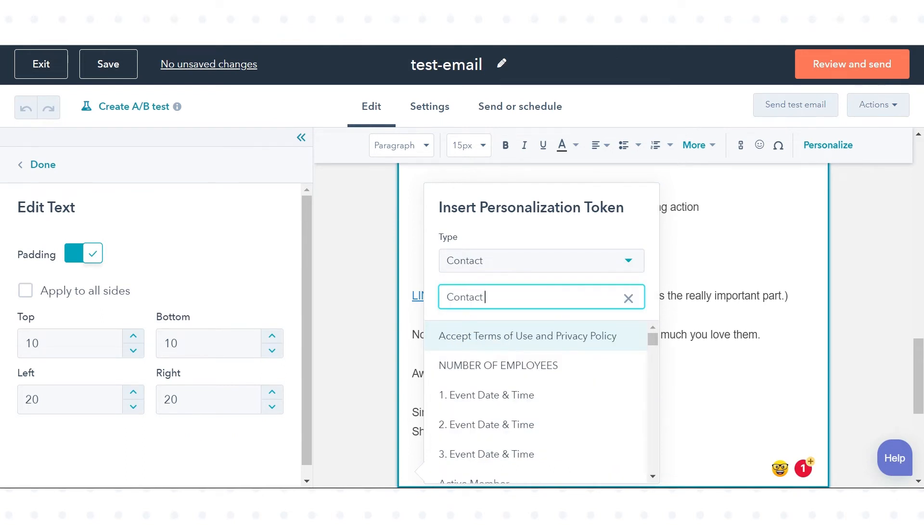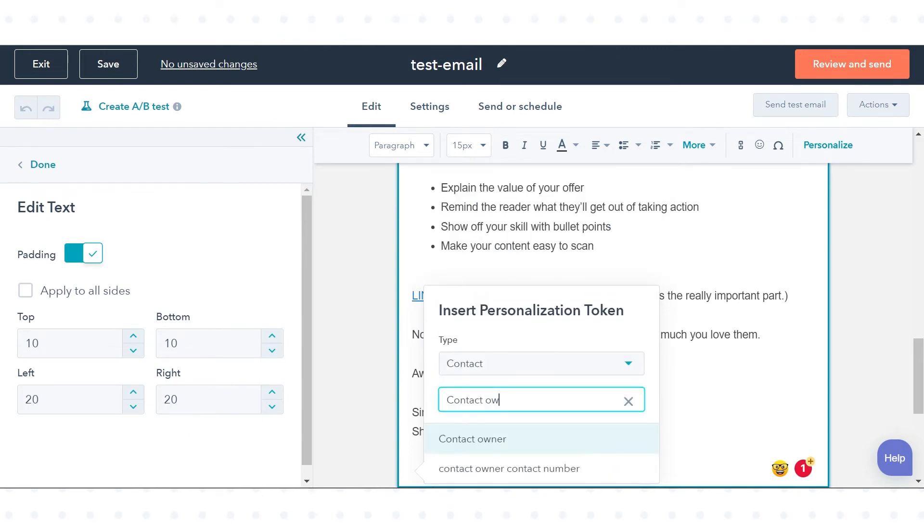In the search box, search for Contact Owner, then select the Contact Owner option.